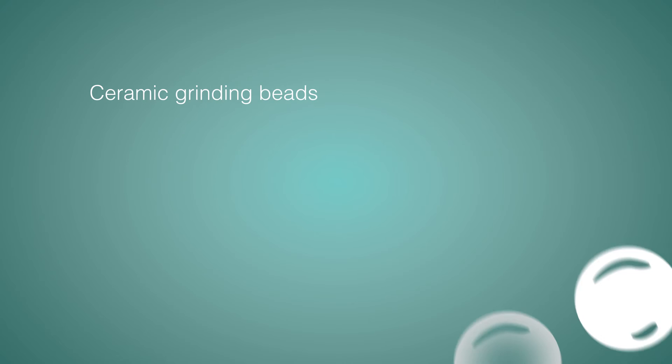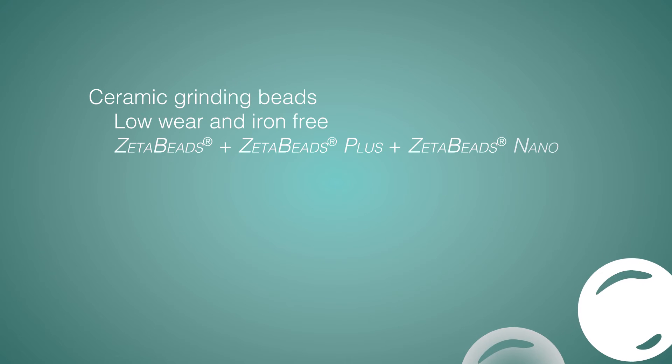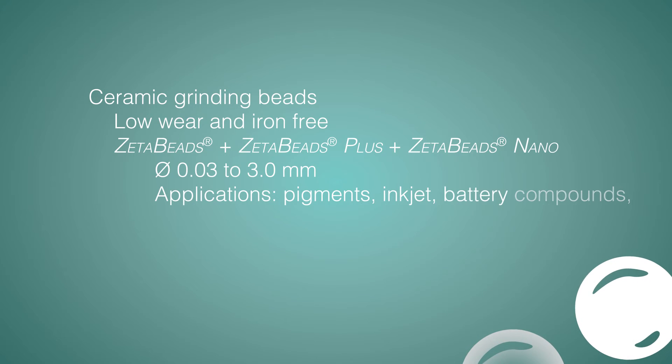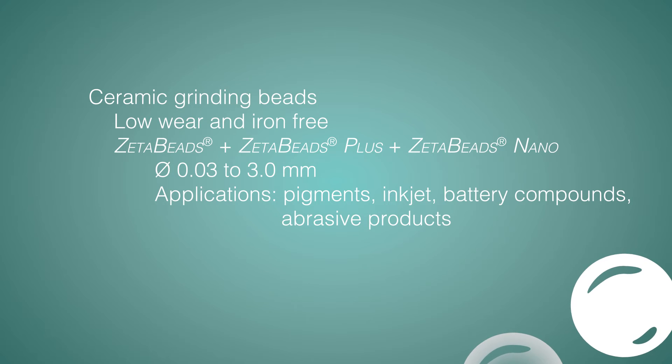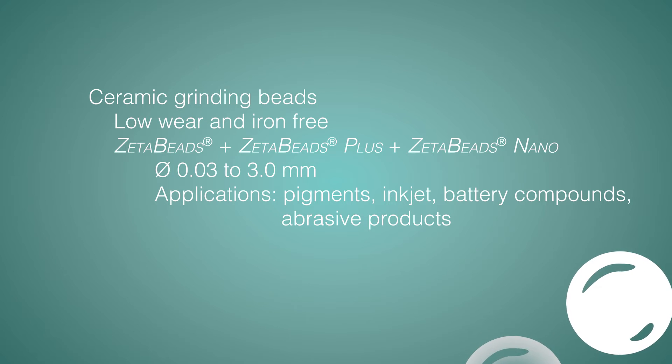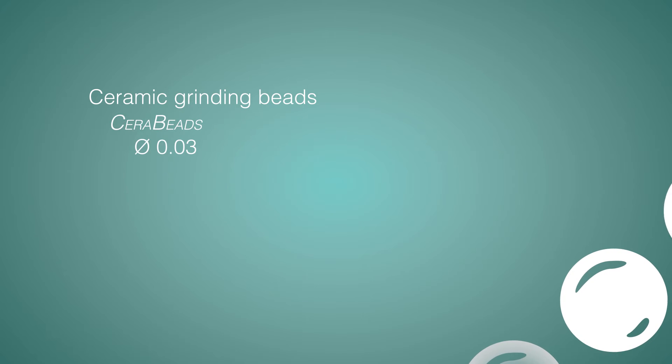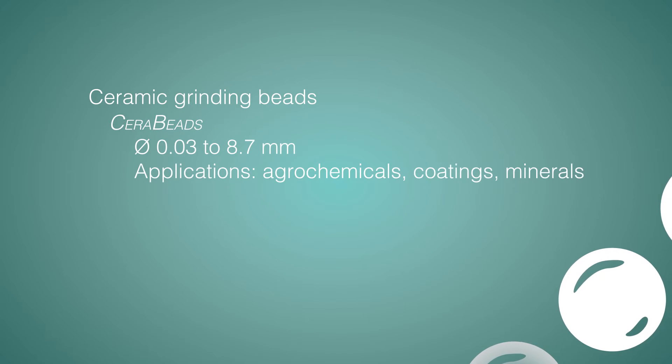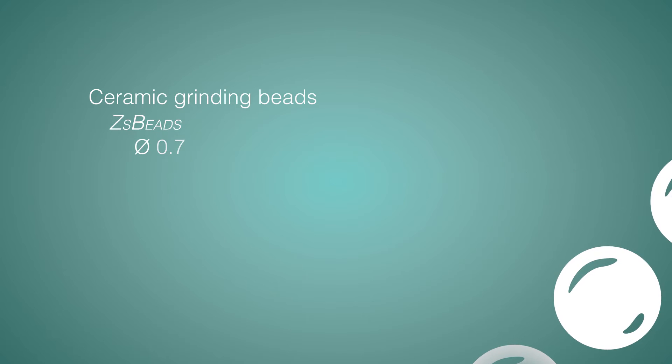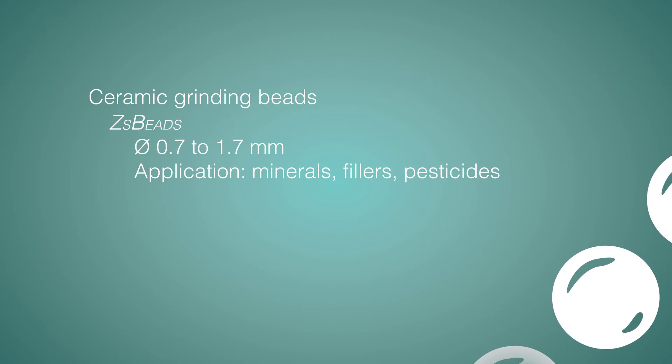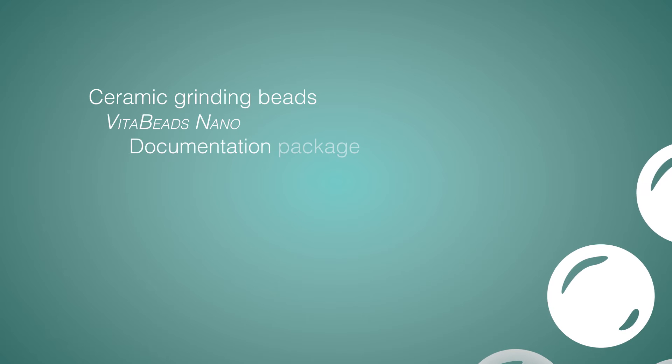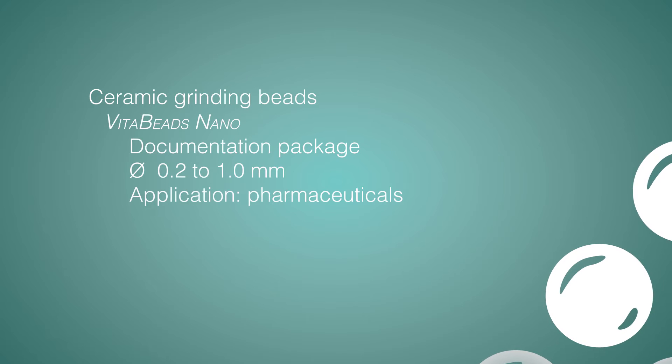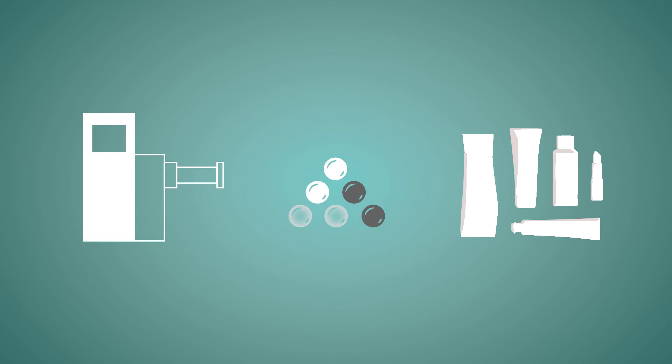Our ceramic grinding beads are low wear and iron free and are available in sizes ranging from 0.03 to 3.0 mm. Applications for these beads include pigments, inkjet, battery compounds, abrasive products, agrochemicals, coatings, minerals, fillers, pesticides and pharmaceuticals.